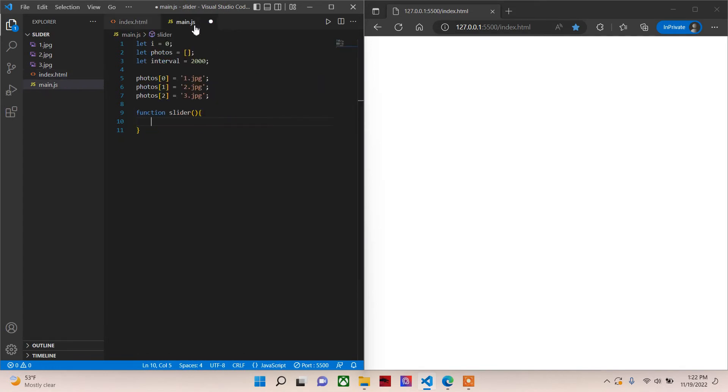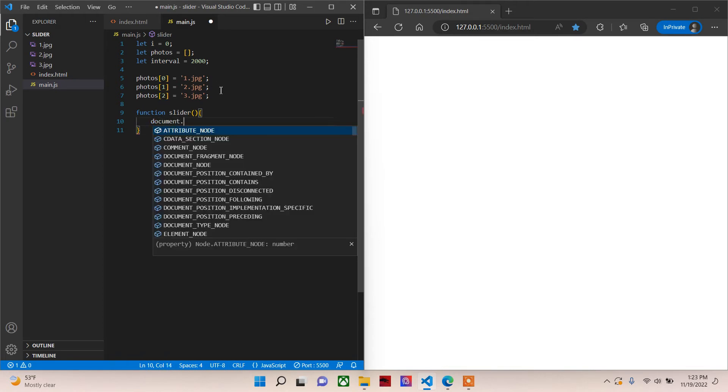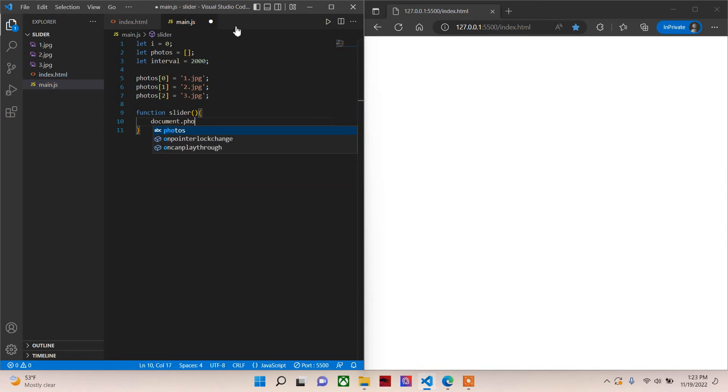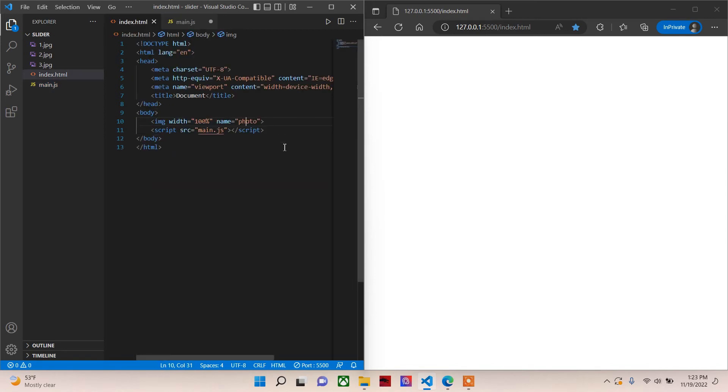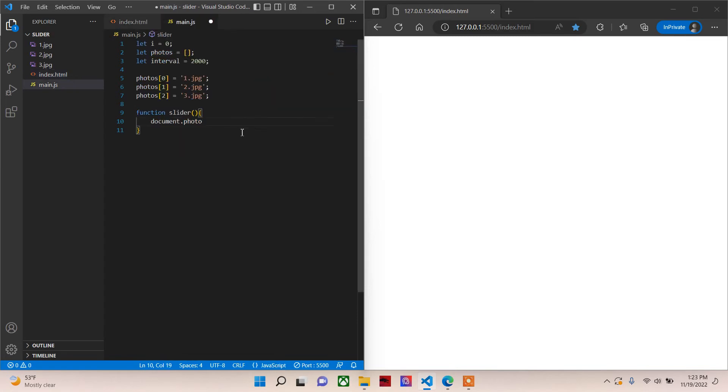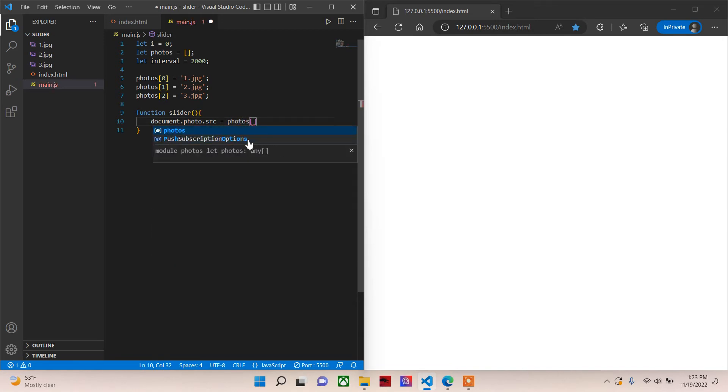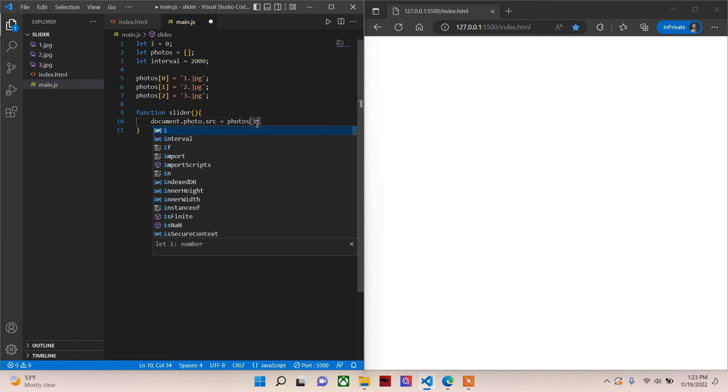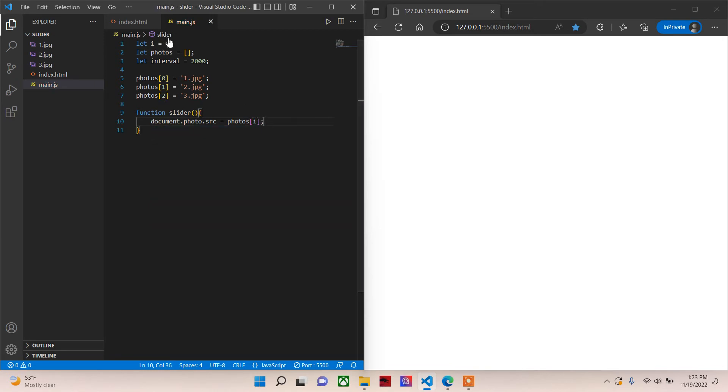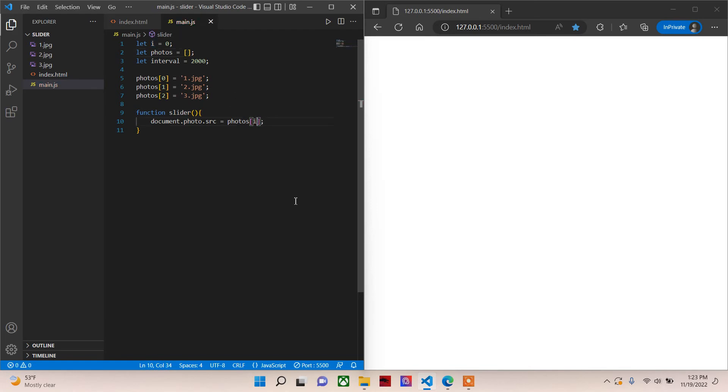So using that, we will select our document.photo. Remember you put this name over here, so dot photo dot source. This is where we give it the source. Now our images will have the array photos, then we'll be using the i variable. Now we have set the i variable to be zero, so the i variable zero means photos[0]. Initially it is photos[0] or this one.jpg.